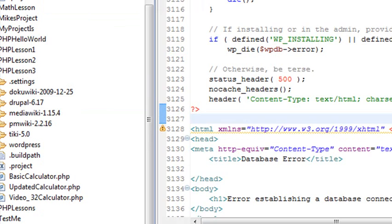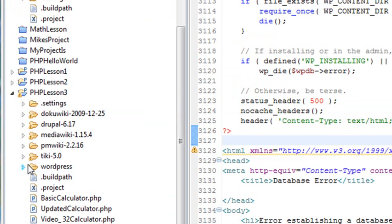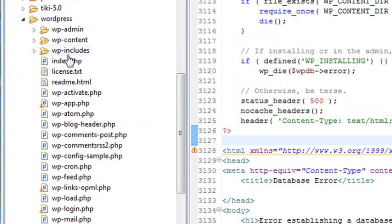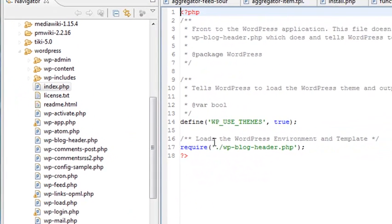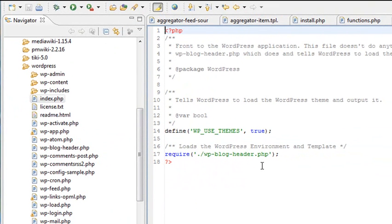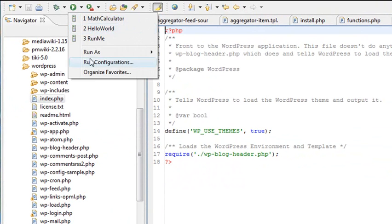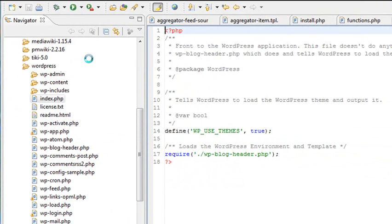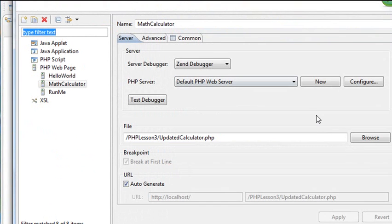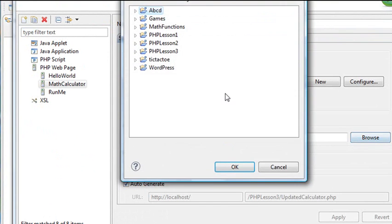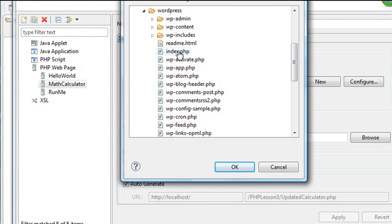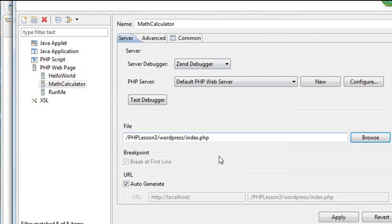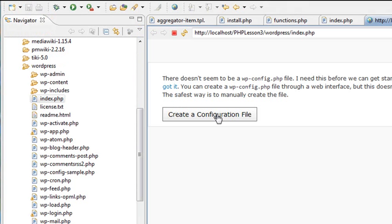So what I'm doing now is go back to my php eclipse. And I want to point to WordPress. And in WordPress, there's an index. And that index is going to enable me to install WordPress. So let's go ahead and point to that index. Go run configurations. Lesson 3. Let's open that up and find WordPress. Click on the index.